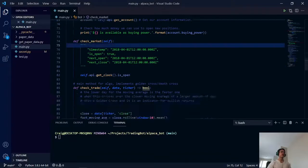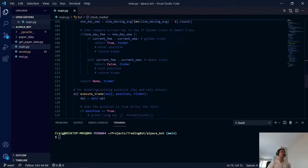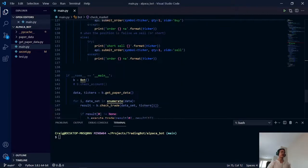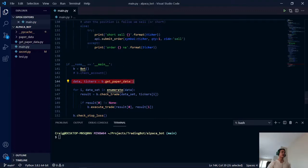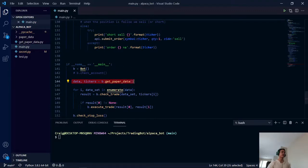What I'm using is the Alpaca Trading API. I'll show more of that later. Right now, I want to show you the beginning of the code, which starts right here, where we are getting our paper data.